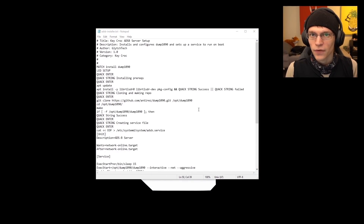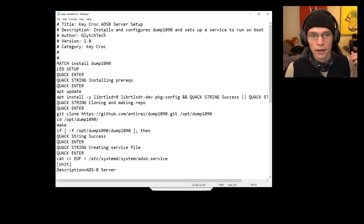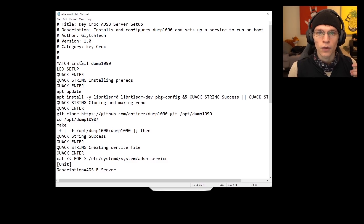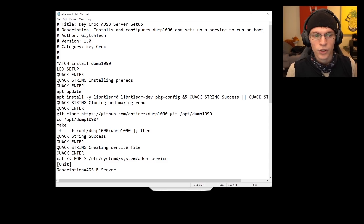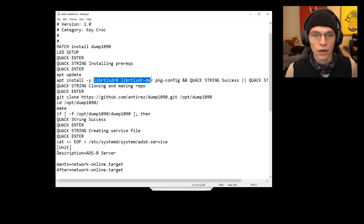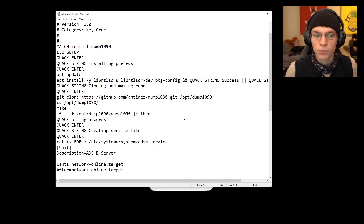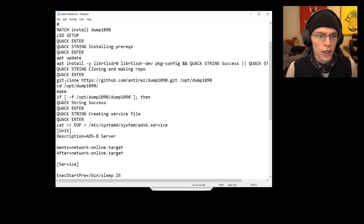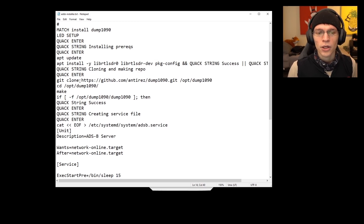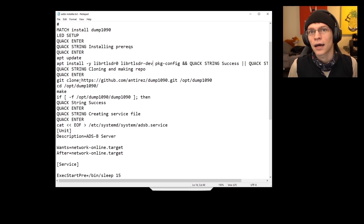Now let's have a look at the payload file so you can see how it all goes together. This looks like a long text file but it's actually not that bad — a lot of it is just formatting for error messages. At the top we have the title and description, and then we have 'match install dump1090' that's looking for you typing in that text. LED setup will turn the LED on the Keycroc magenta so you know it's in setup mode. Quack enter puts a new line in, then it runs apt-get update and apt-get install for the sdr and sdr-dev packages as well as pkg-config. It will quack 'success' if it succeeded, or 'fail' if you aren't connected to the internet. Note: I did have this fail once after a factory reset because the NTP server didn't sync, SSL failed to verify, and the git clone did not complete.